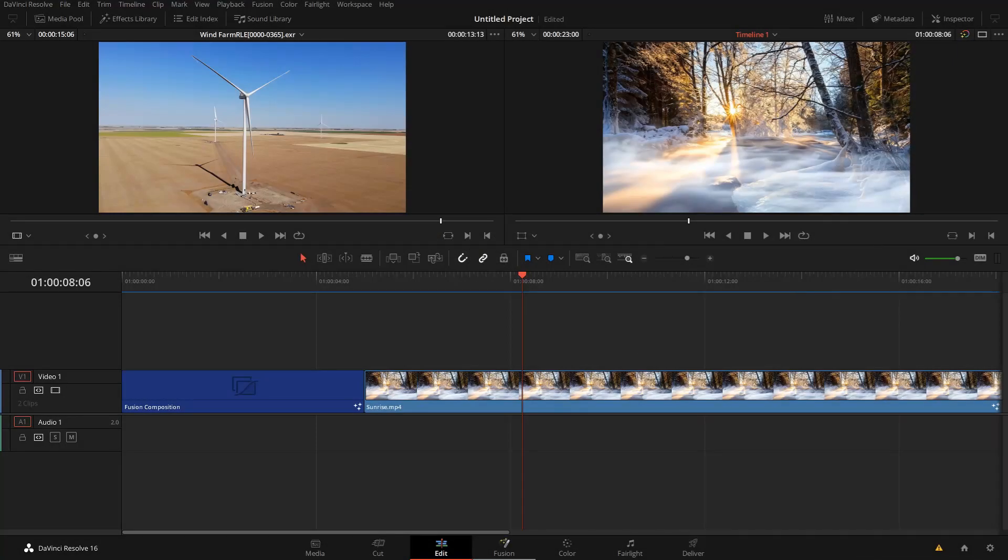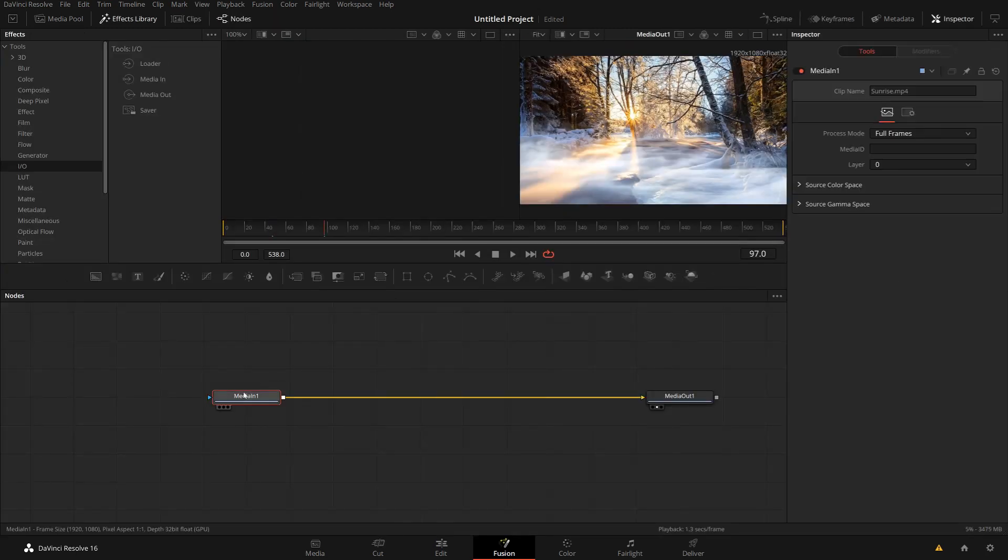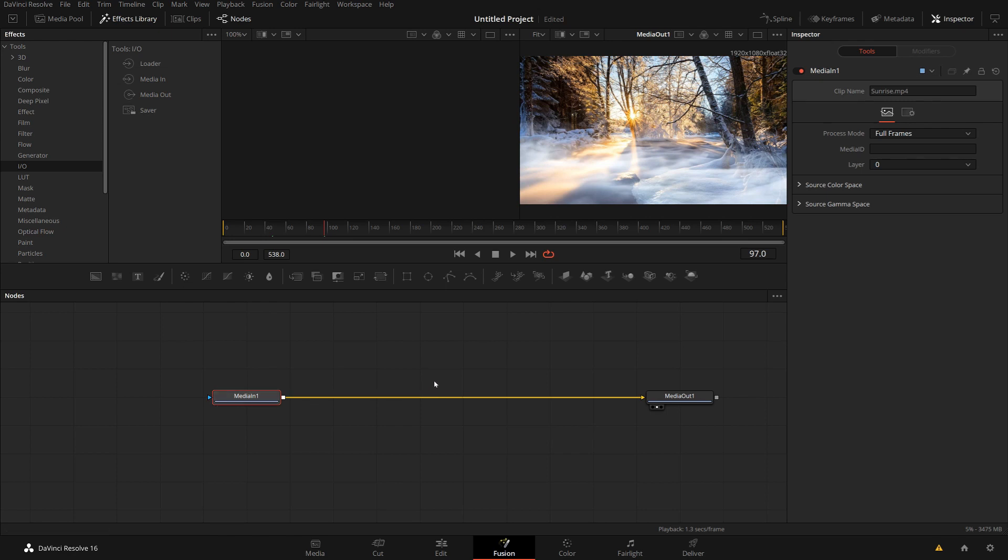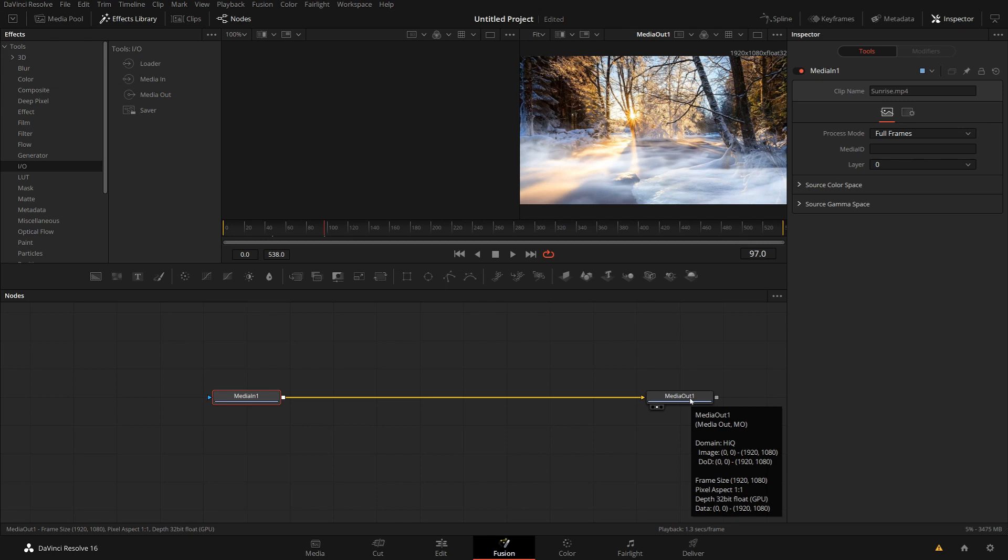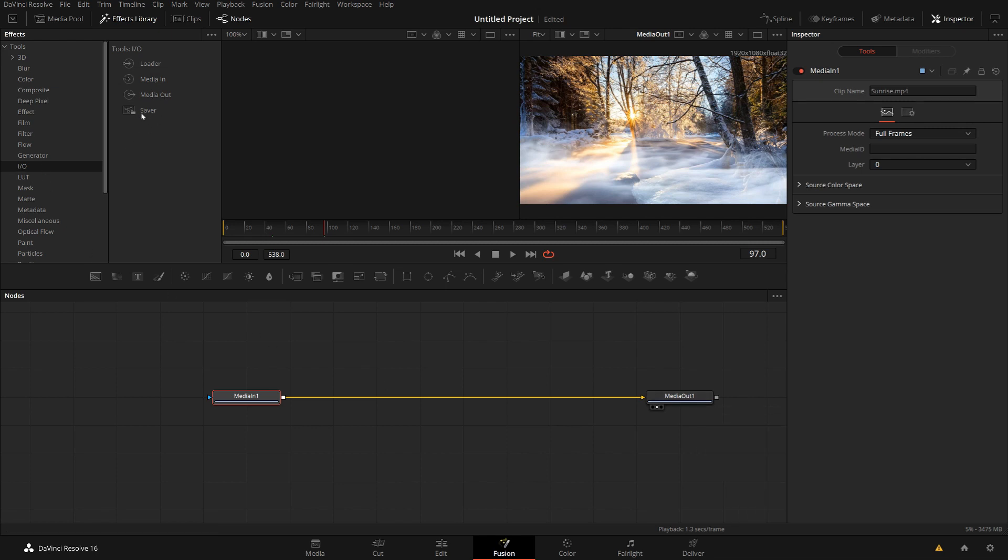By default, if I go from any clip to the Fusion page, I get my media in and media out nodes. If I do any work in Fusion, I do it in between. Whatever comes from the edit goes into Fusion, whatever goes to media out goes to the color page and for final delivery. But you see here under the IO tools, there's still a loader and saver node.